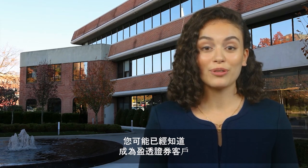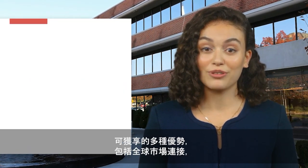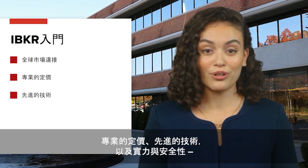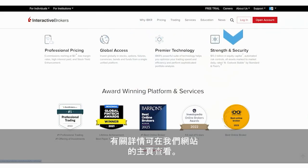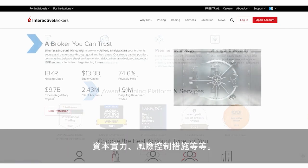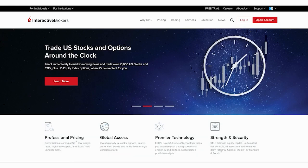You're likely already well-informed about many of the benefits of being a client at Interactive Brokers, including our global access, professional pricing, premier technology, and strength and security. But for handy reference, you can review all these facets on our website's landing page, along with links to our long list of industry awards, capital position, risk controls, and much more.